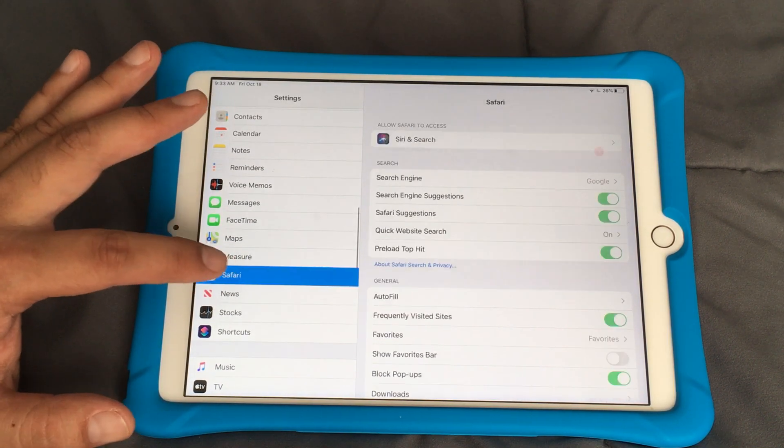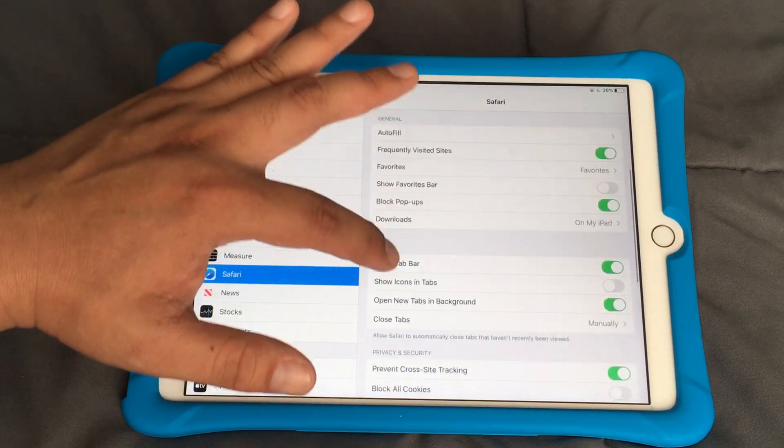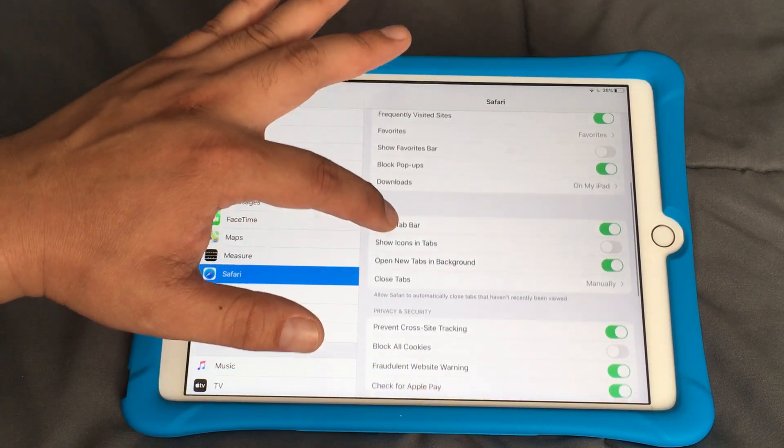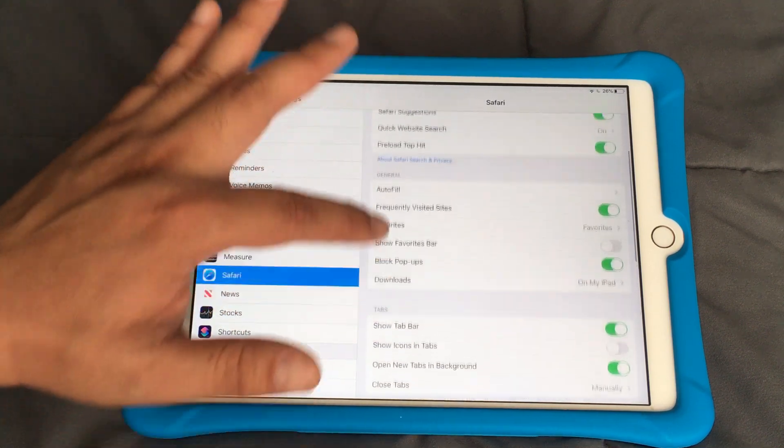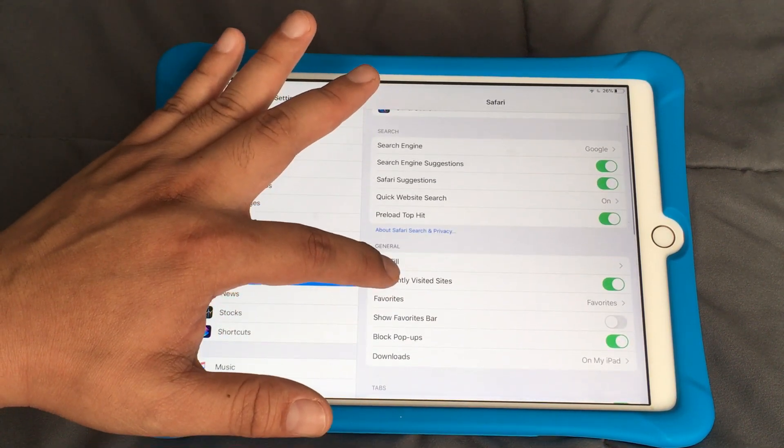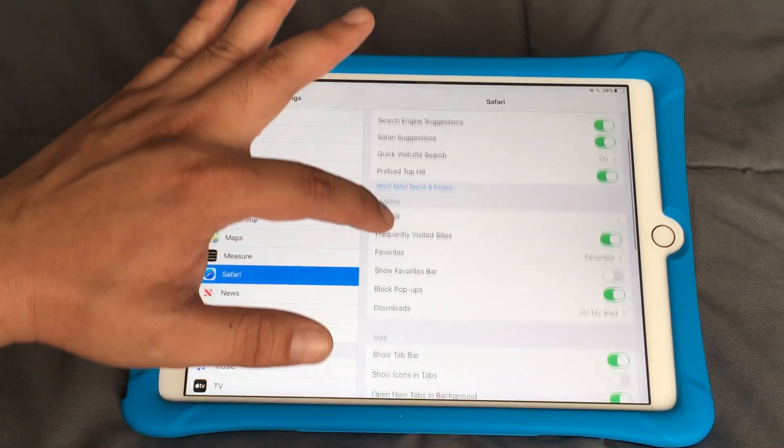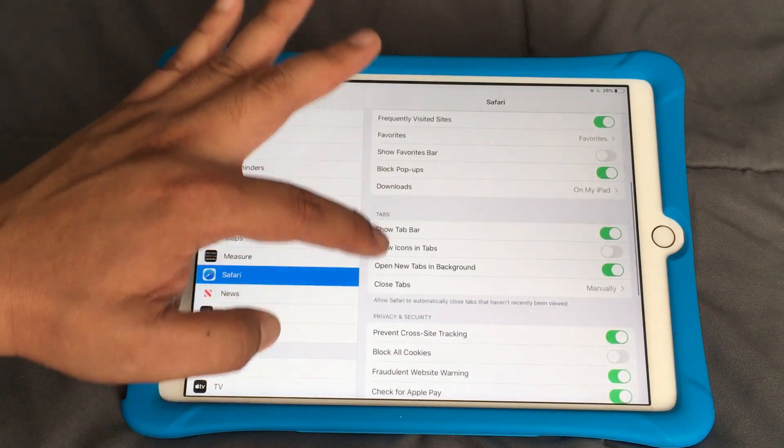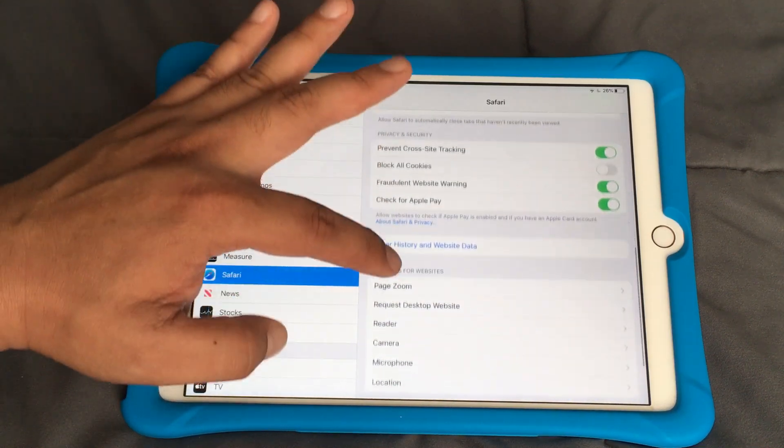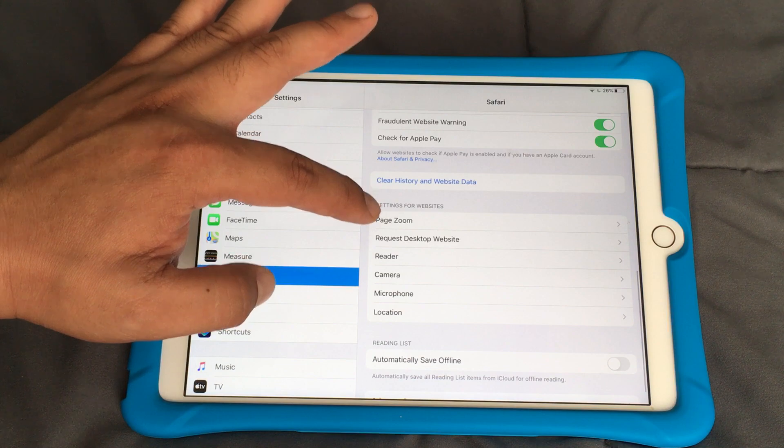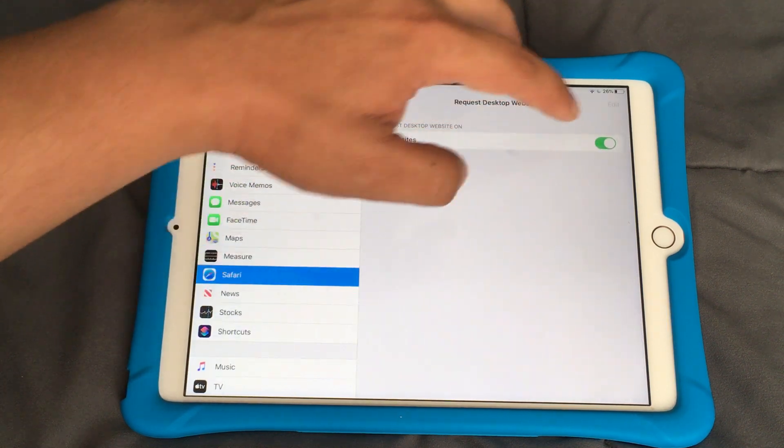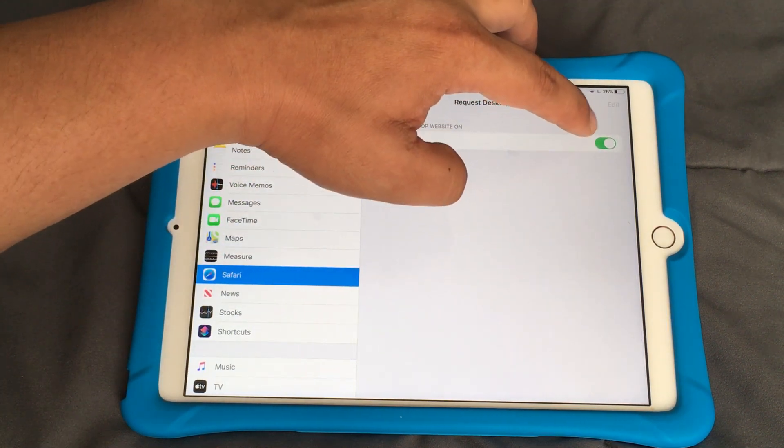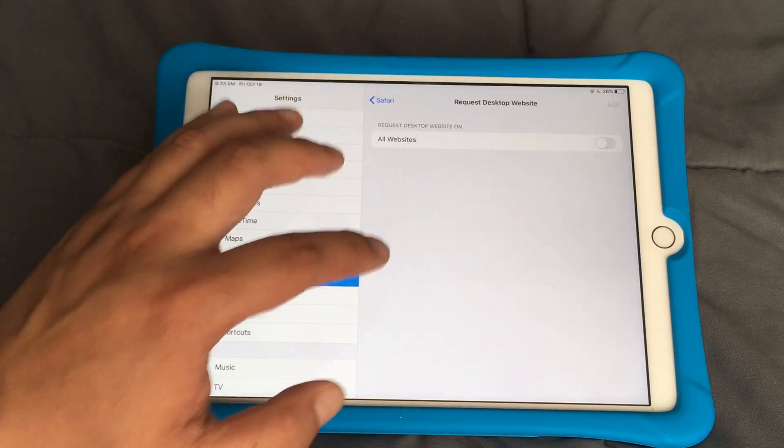Click on that and just find the setting that says request desktop. Right over here under settings for websites, request desktop site, and you'll see that it's enabled. So just disable that.